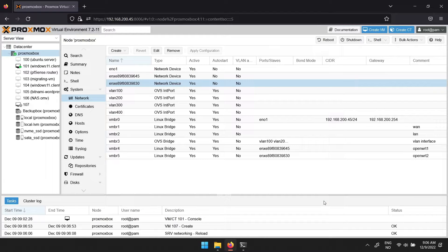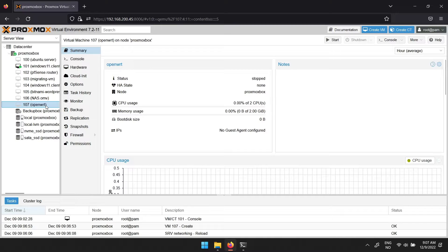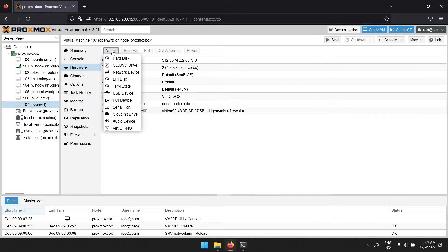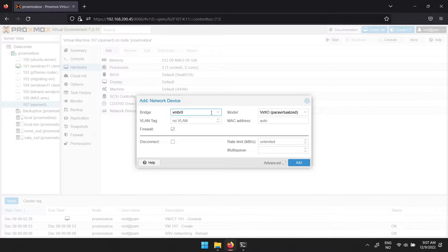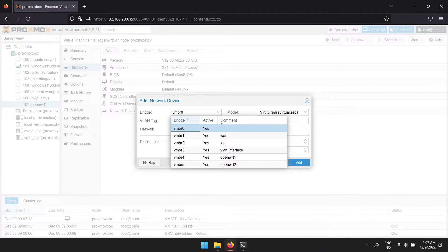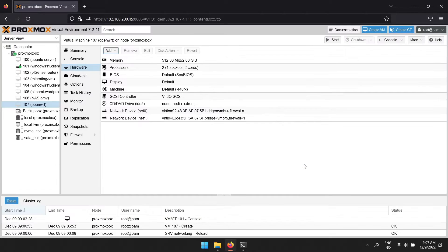To add the second network interface, navigate to your OpenWrt virtual machine. Then click hardware, add, then network device. Find the second interface you created in the drop down menu next to bridge. Then click add.